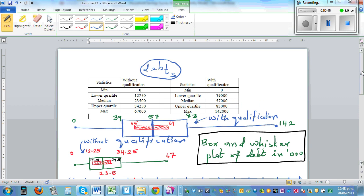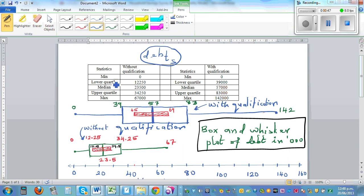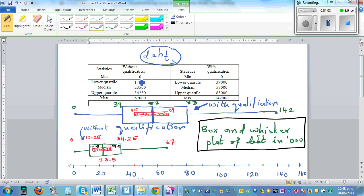Statistics is not about calculating stats or drawing graphs — it's more about making inference. Any spreadsheet will calculate stats and any program can draw a box and whisker. The main thing is to make inference.